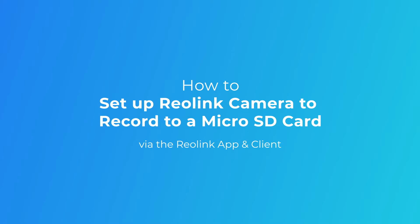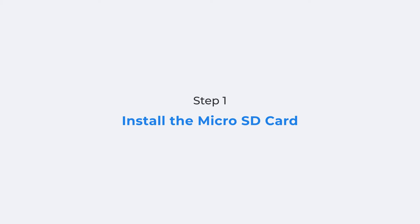So if you are having trouble with it, stay tuned and check it out with us. Before recording footage to your SD card, you need to firstly install the card into your camera.